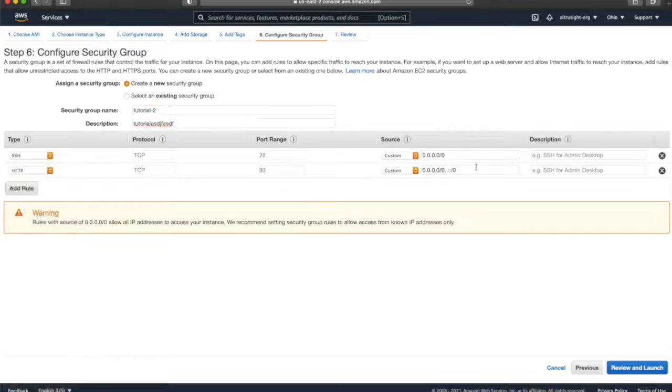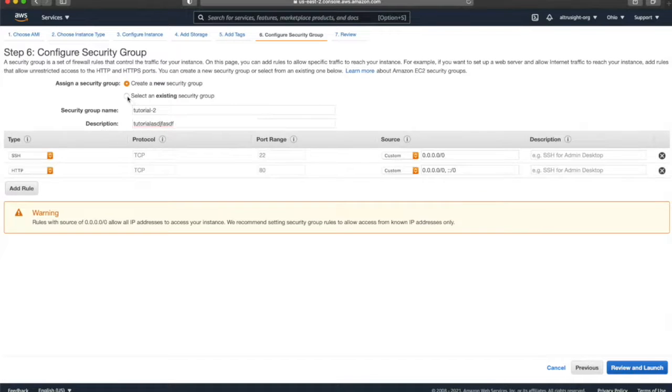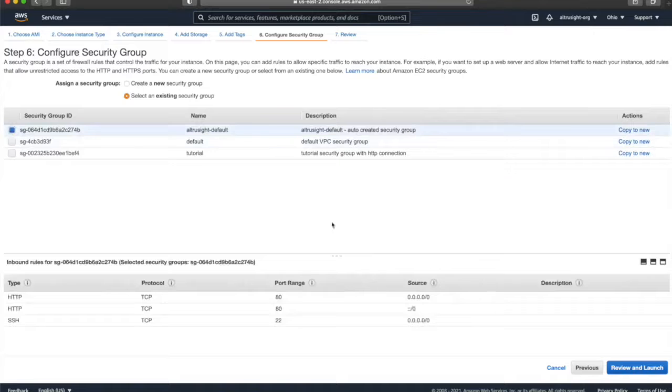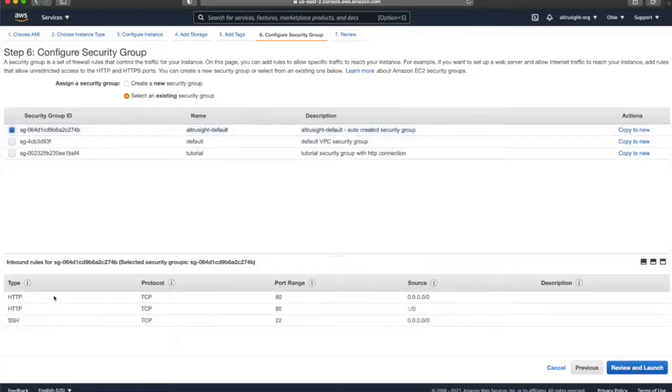It has built-in defaults. You can customize these based on what you want, but I'll just go with the defaults here. In this case, I've already created an existing security group matching those rules, so I'm just going to select it using Ultraside Default. And you can see the rules pop up. HTTP. All I did was add an HTTP type rule.